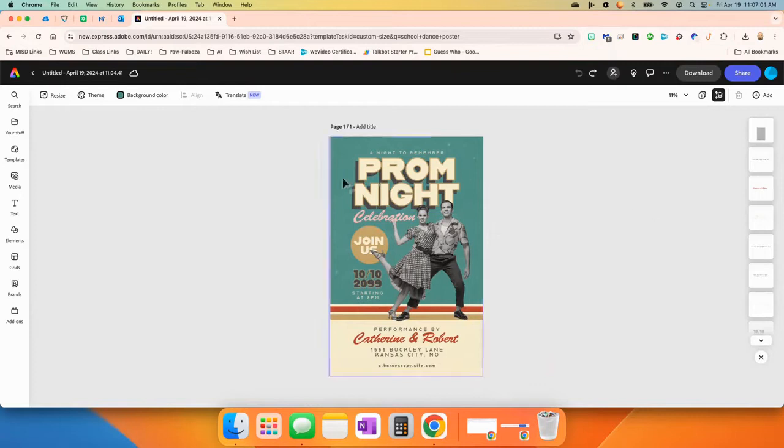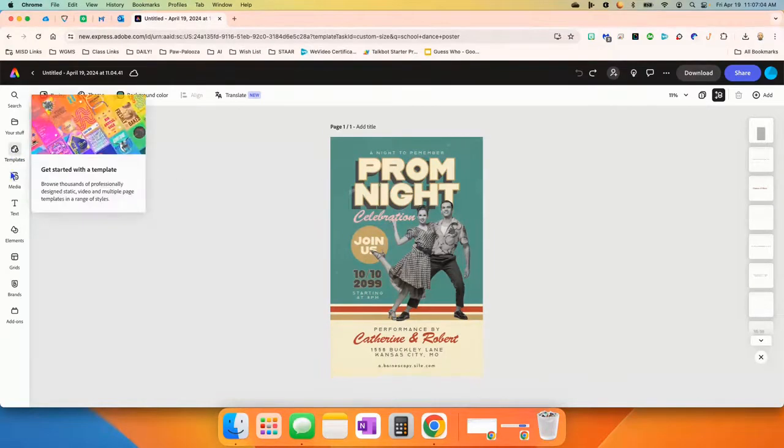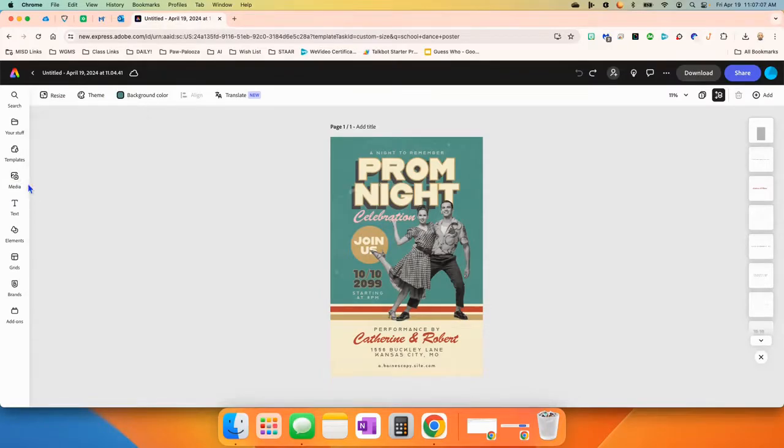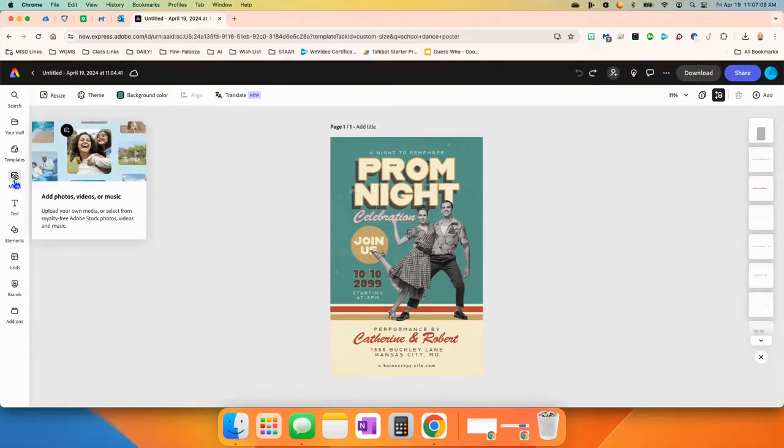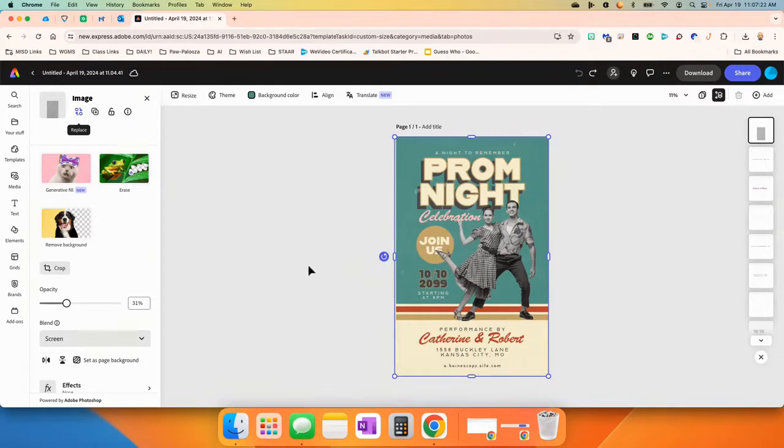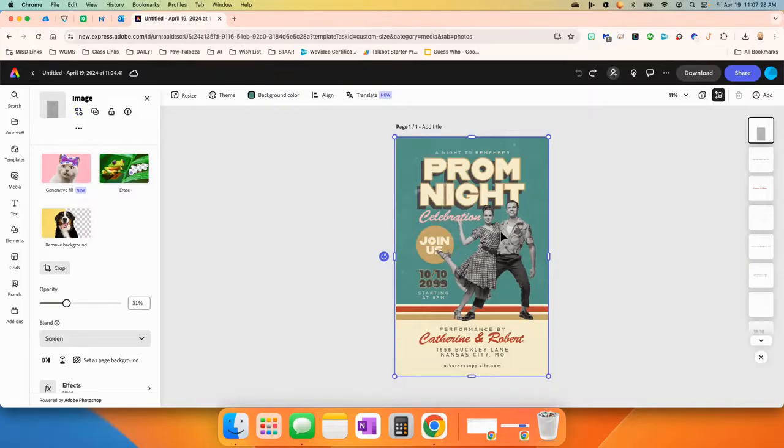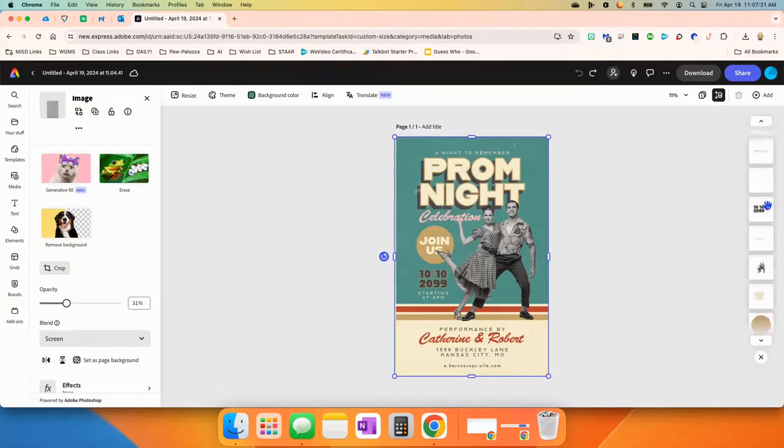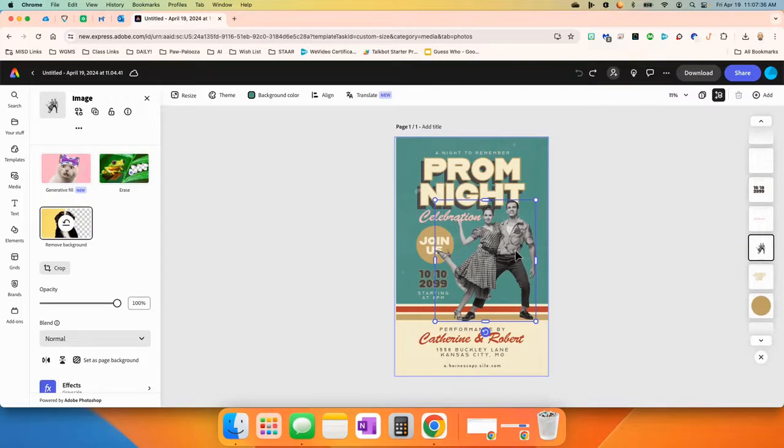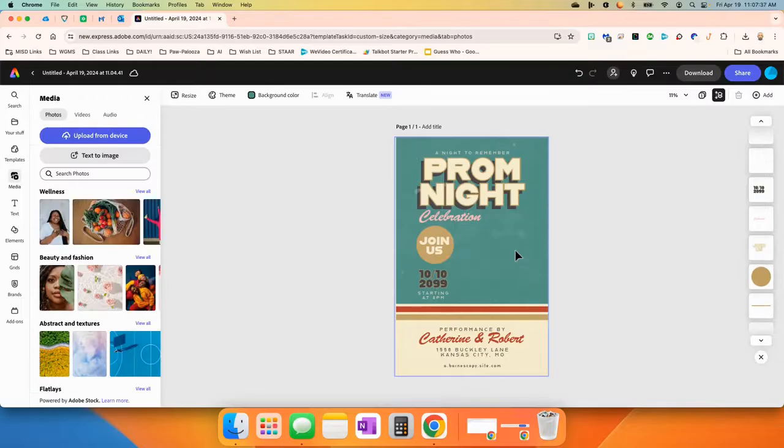Now, I want to take you over here to the left. We already went to templates. If we go down to media, this is where you can add photos, videos, or music. Now, we already have a photo in there, but maybe we wanted to change the photo and we don't like this one of them dancing. What we're going to have to do is come over here and find which one it is of them dancing. I just clicked on it and we can press the delete key and they'll be gone.